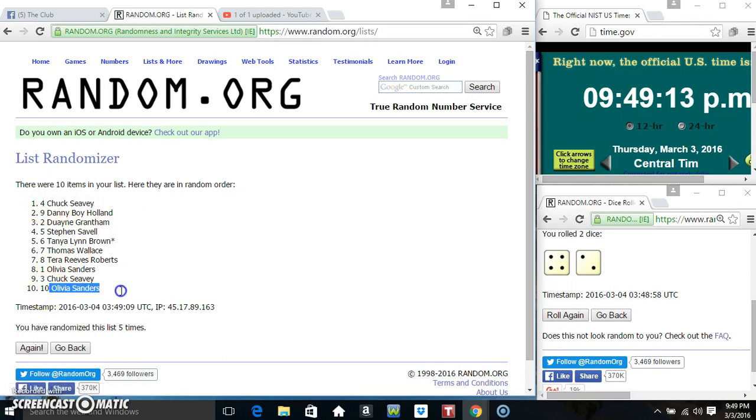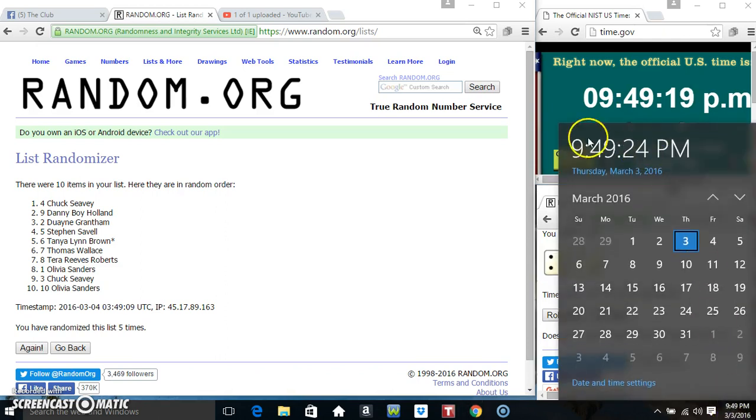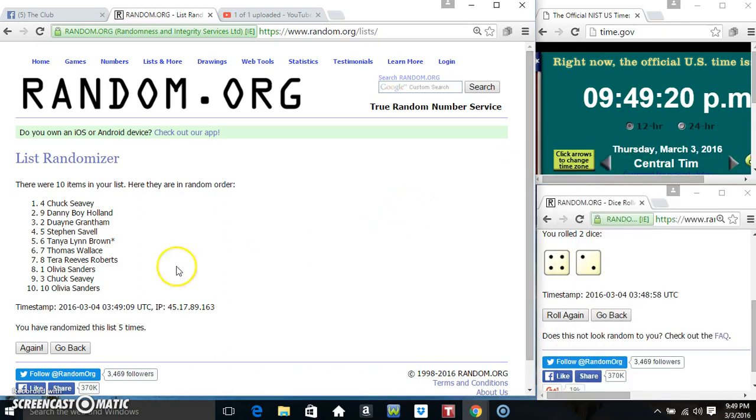Mr. Chuck on top, Ms. Olivia on the bottom. Randomize 5 times. Dice call for a 6. 9.49, final time. Good luck everyone.